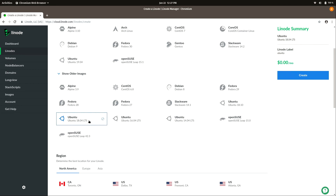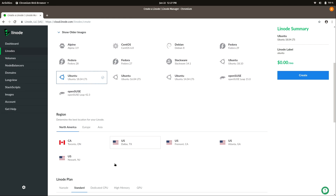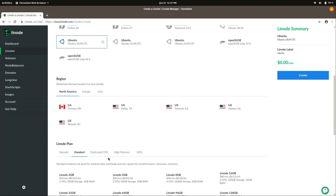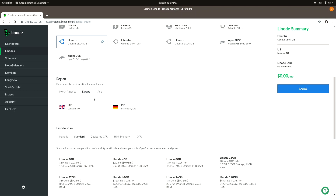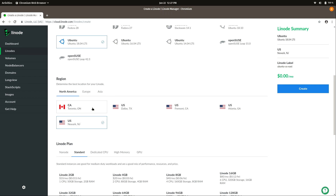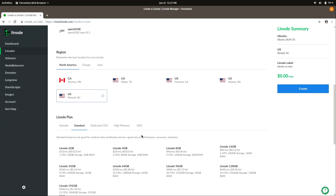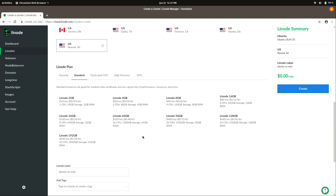Scrolling down, we can choose our region. I'm going to choose New Jersey — that's probably the closest one to me. There are other countries here too: North America, Europe, Asia — choose whichever is geographically closest to you. Scrolling down further, we can choose our plan. Linode is not a free service, but their prices are very competitive, and I have a $20 credit on my channel you can take advantage of.